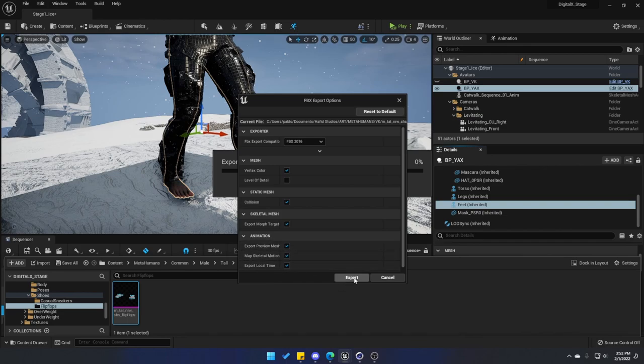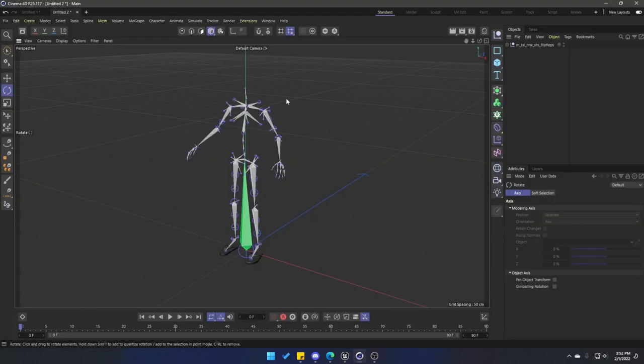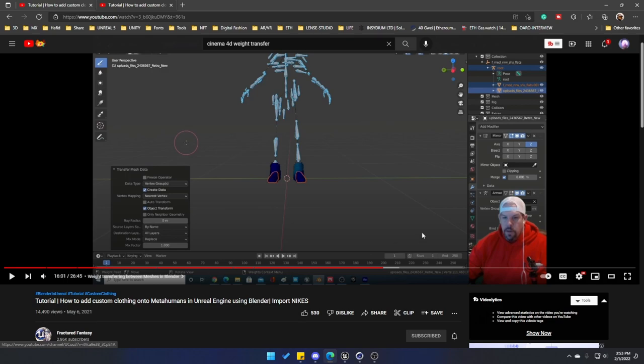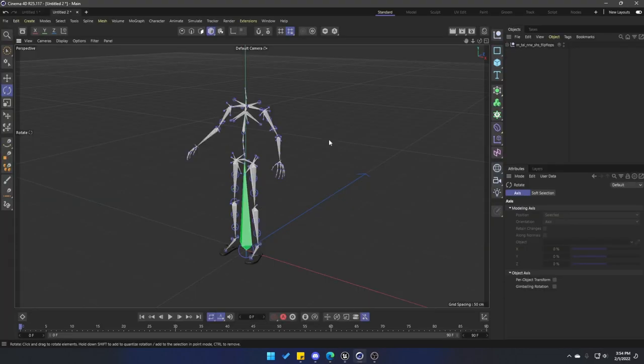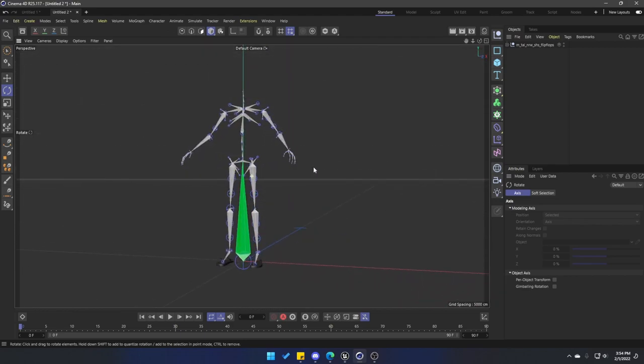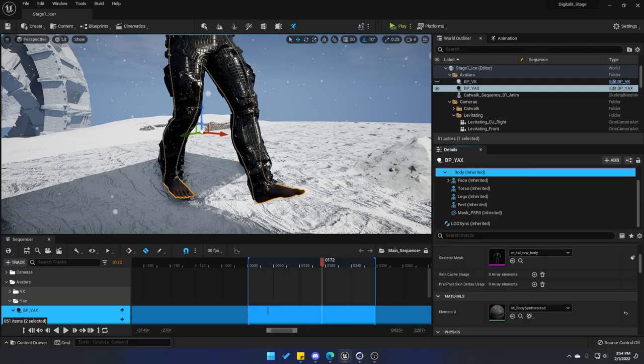Go ahead and export that, and I am going to bring it inside of Cinema 4D, but you can actually do this inside of Blender. I recommend this tutorial by Fractured Fantasy and this is the guy who I actually learned how to do this method. I tried it myself in Blender and it works really well, so shout out to him and I'm going to leave this link in the description. But in this example I'm going to show you how to do this inside of Cinema 4D because you can also do it inside of here.